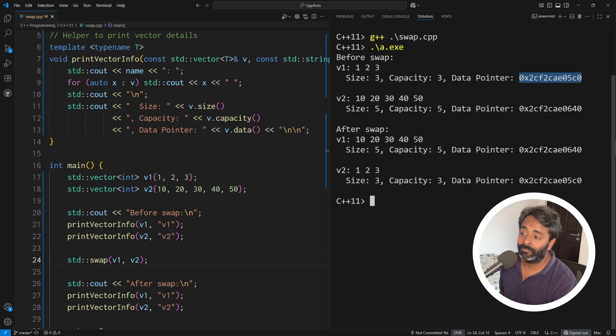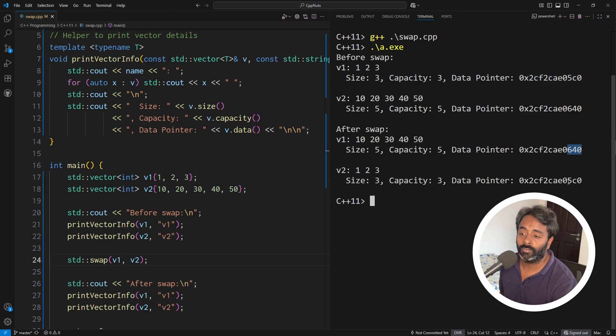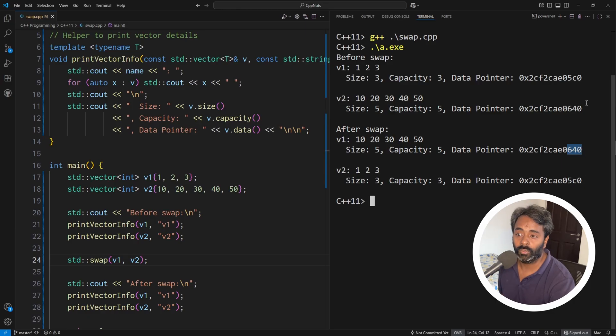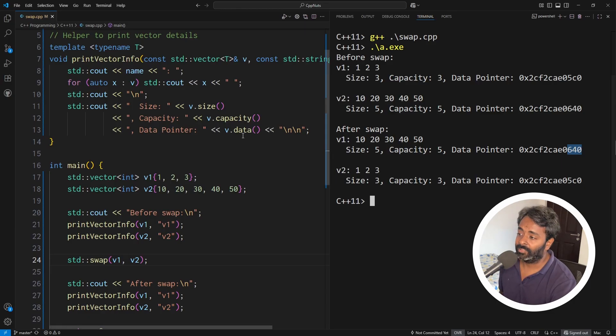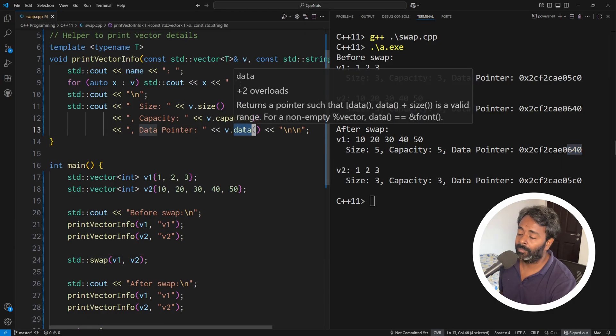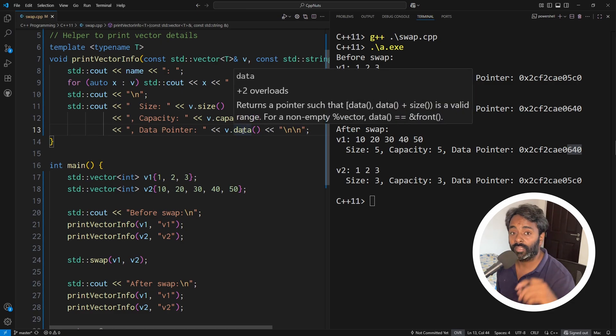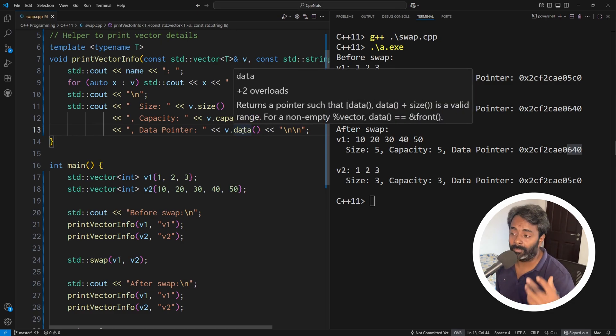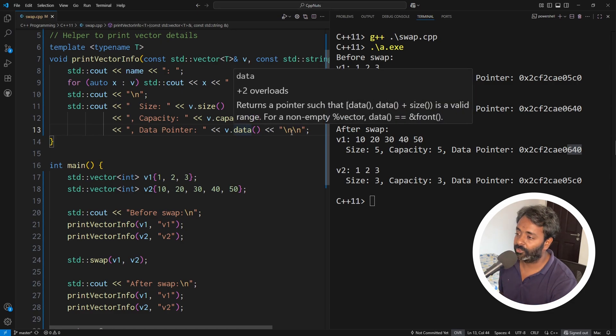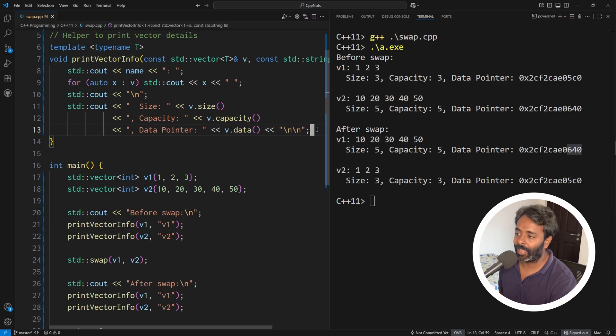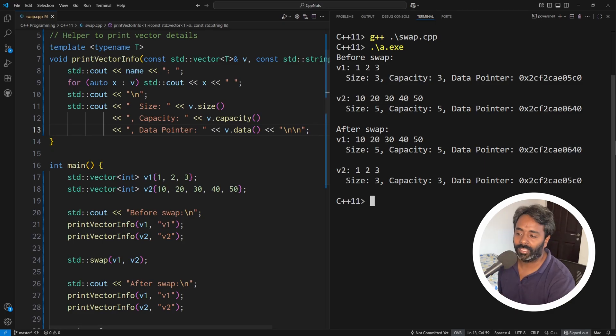after swap, V1 is with 640 and V2 is with 5C0. So the data, so this data member function will actually give you the pointer to that array where the elements are stored in this vector. So you can see this, right? What I was explaining is now happening here.